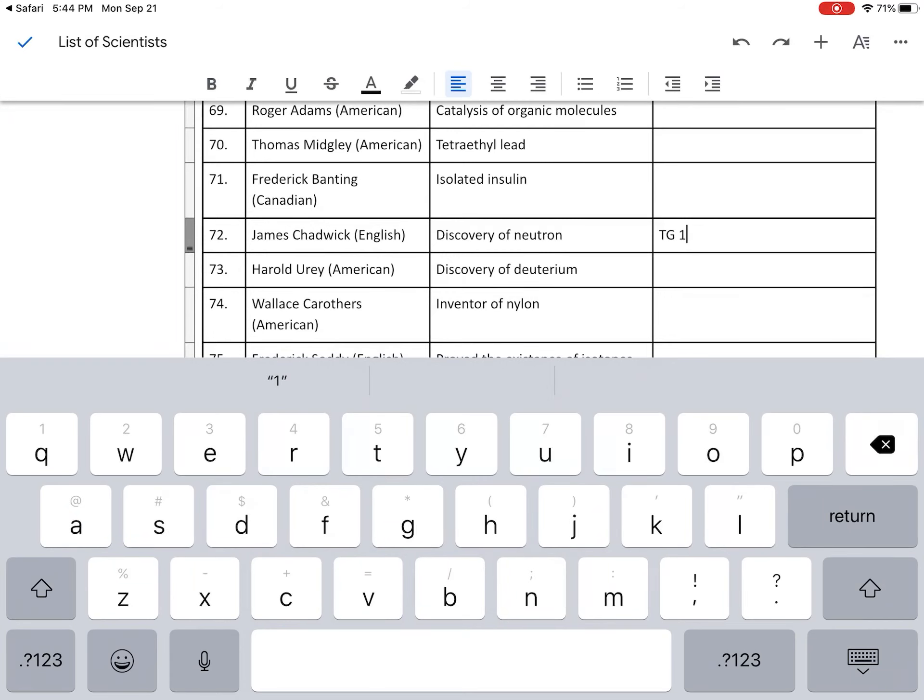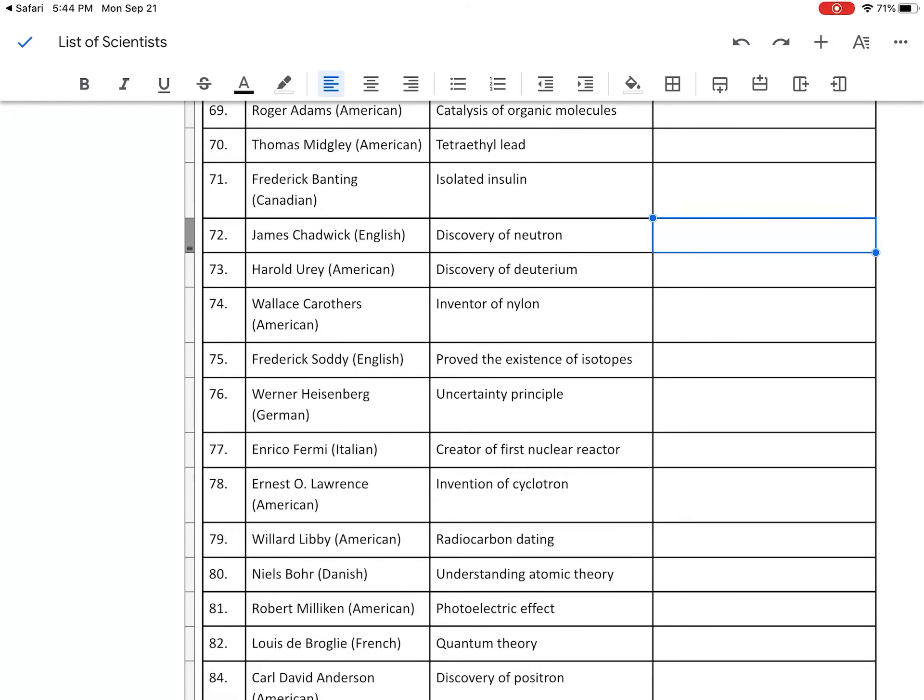And now my job is to research my scientist. And that's going to be a different video. But hopefully that gets you in and explains what we're doing for this first part. All right. Thanks.